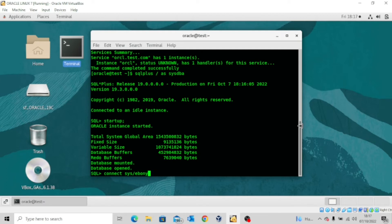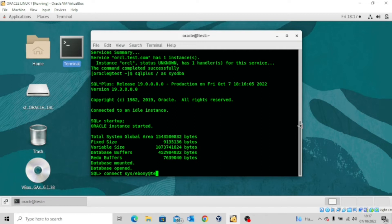So sys slash ebony, which is a password at, you mention the host name. In my own case, my host name is test.com and then you put a colon.